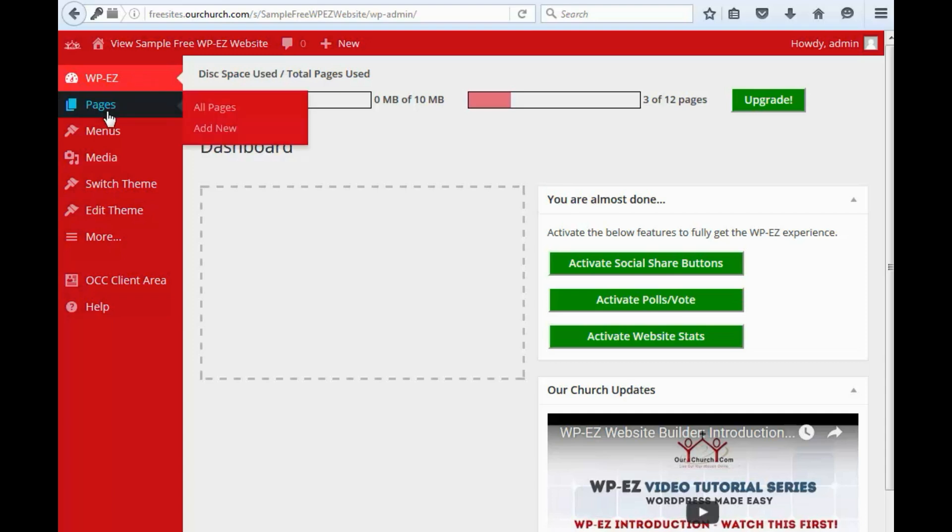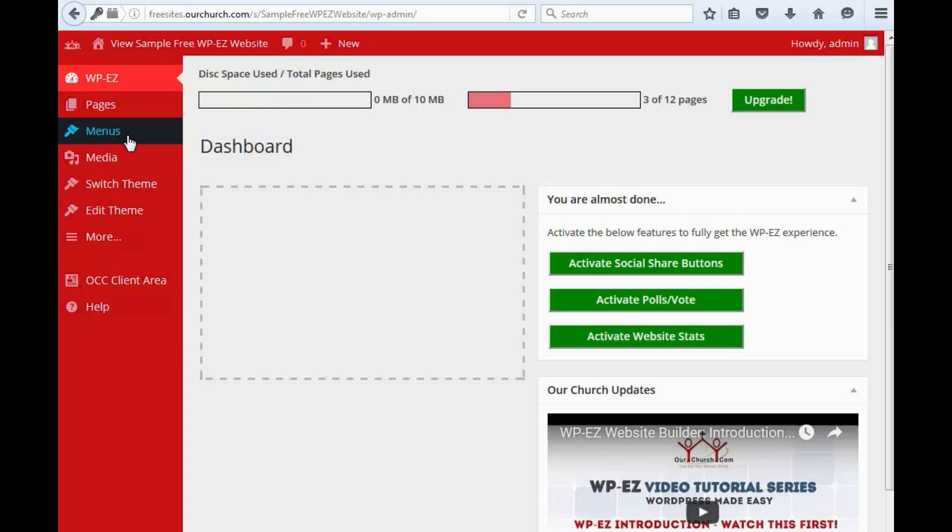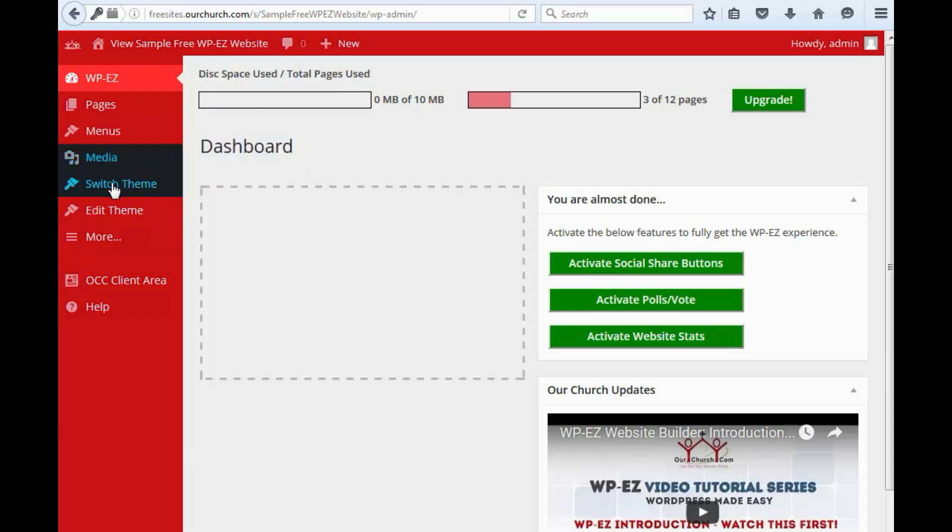Below that, pages, where you can add and manage pages. A link to manage your menus. A link to add and manage your media. Switch themes or templates. Edit the theme or template for your website.